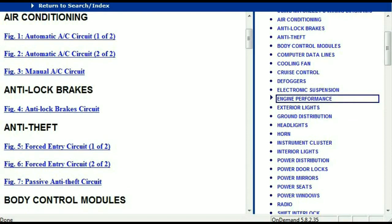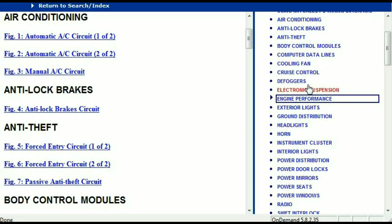It has got different chapters, and those chapters are different units within the vehicle which have got electrical circuits. For example, the air conditioner is a chapter on its own which has got circuit diagrams for the air conditioner — automatic and manual. And then we've got anti-lock brakes, anti-theft, body control modules, computer data lines, cooling fans, cruise control, defoggers, electronic suspension, and so forth.